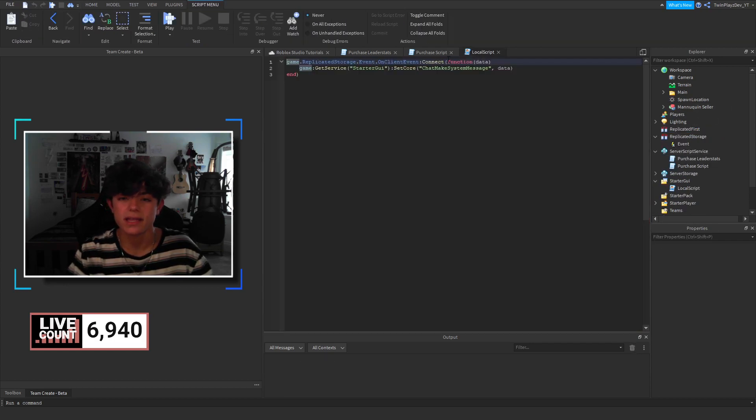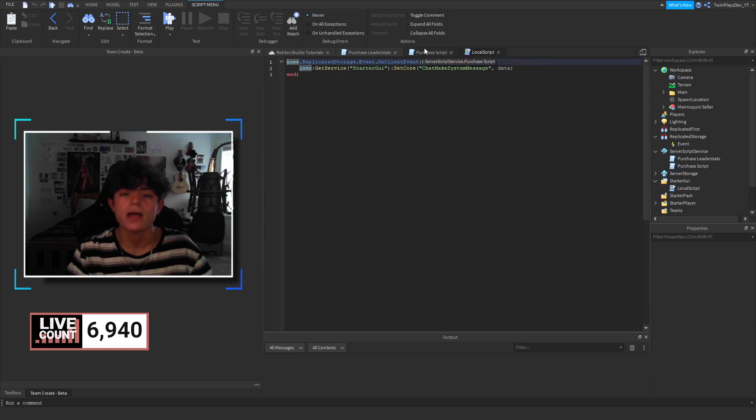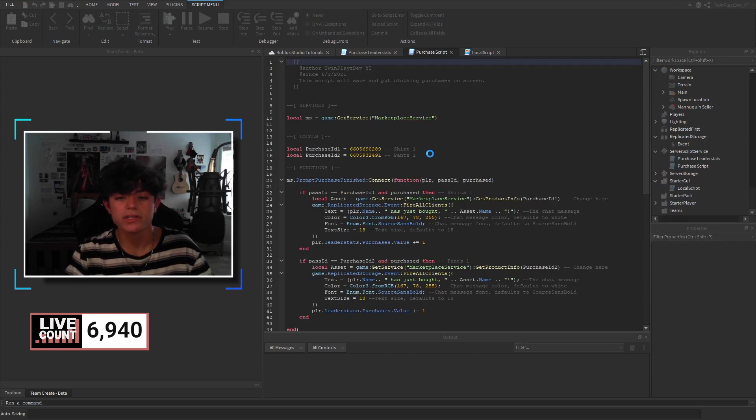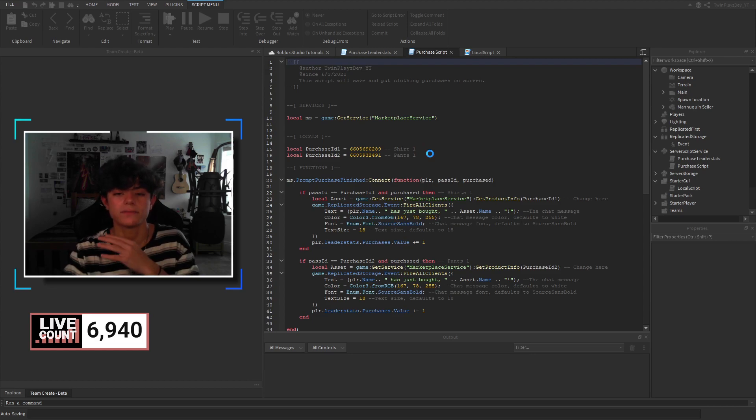And then we're going to do a few things. We're going to look inside the local script. I'll explain that in a second. And then we're going to look in purchase script.